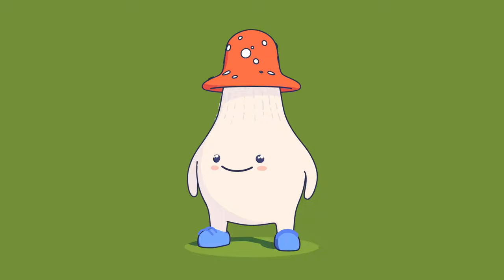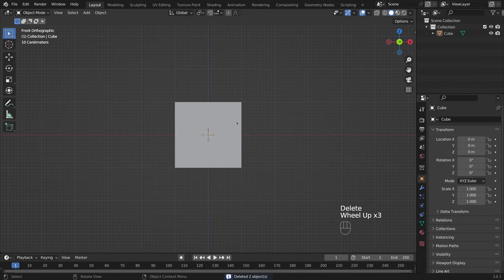Hi, guys! My name is Ksenia, and in this video I am going to show you how to create a mushroom character in Blender. Let's get started!